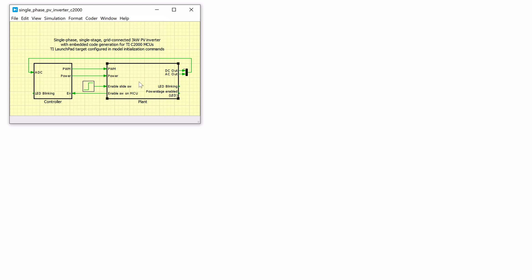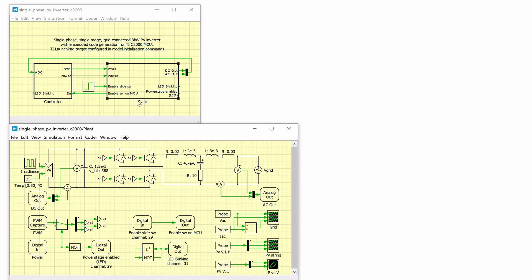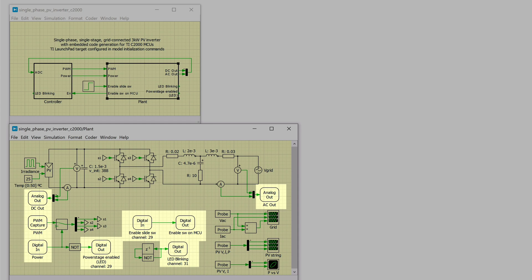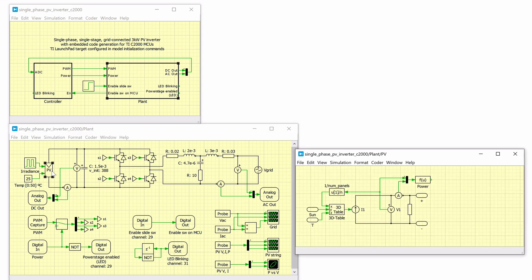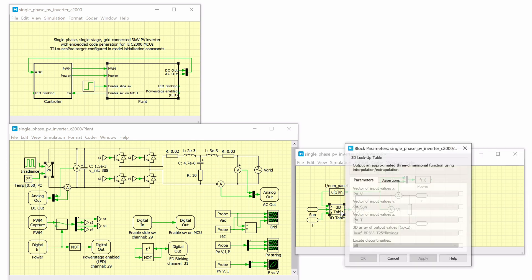Let's look at the plant model. The plant subsystem has been configured to run on the RT box. Therefore, this uses the RT box target library components. The PV string model here is based on a non-linear current source that accurately models the IV characteristics with variable inputs of sun intensity, output voltage, and temperature using a 3D lookup table.